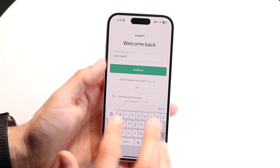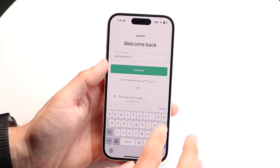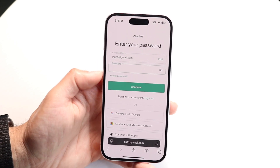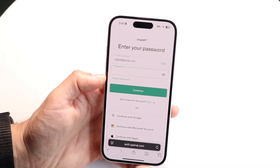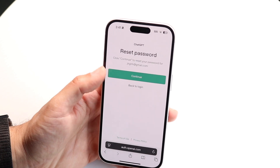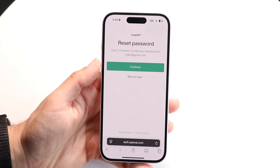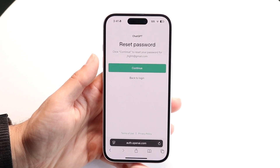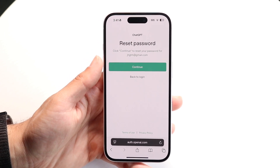So if I go and type in this email, for example, if I forgot my password or want to change it, I can tap on 'Forgot Password' right here, and it will go ahead and send me an email. I can open up that email and set up a new password that way.